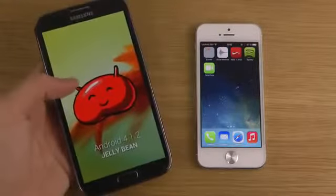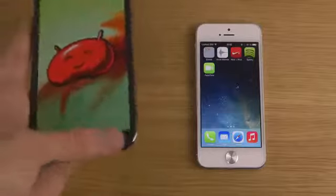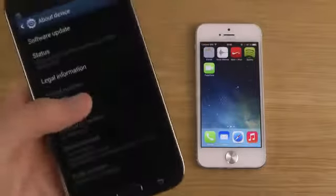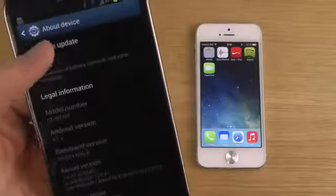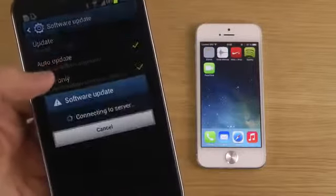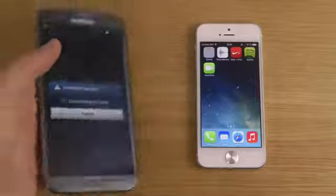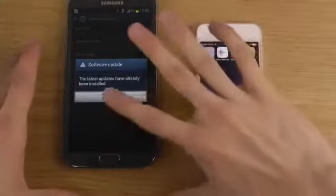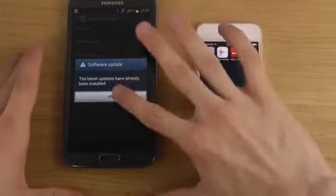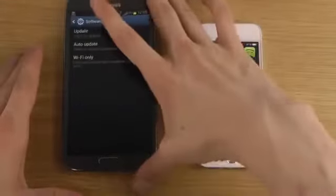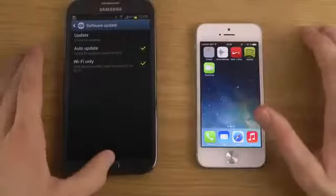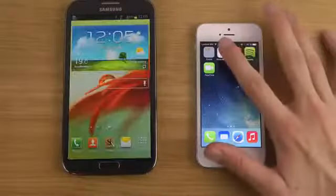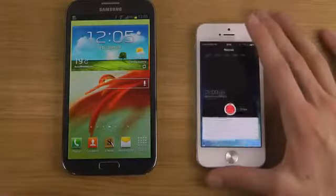This is the 4G edition of the Galaxy Note 2. If I tap on software update, we can see we have the latest updates installed, which is very good.